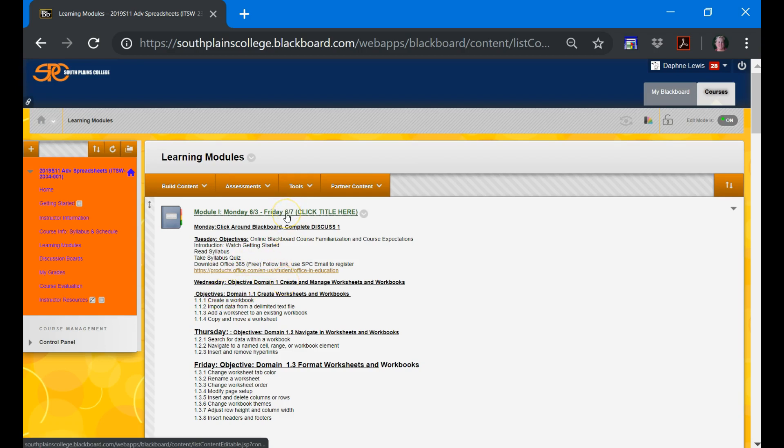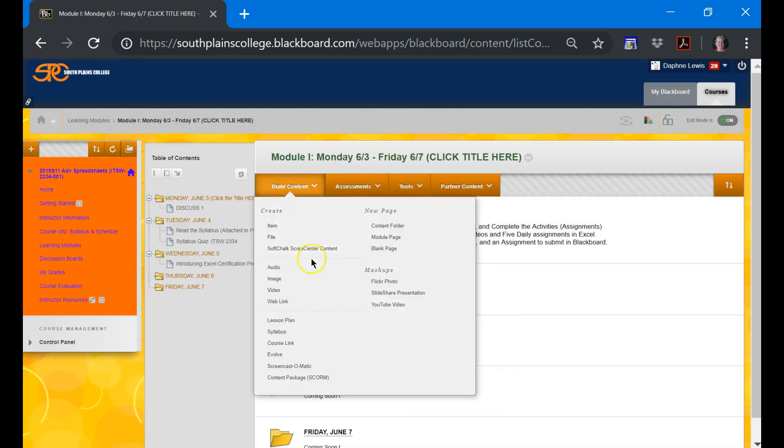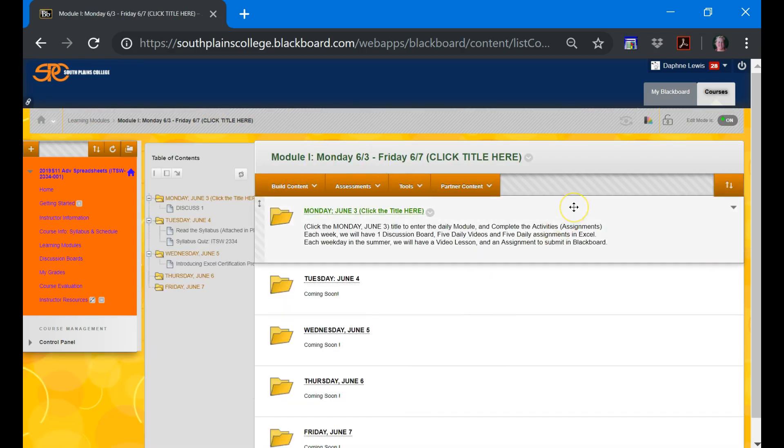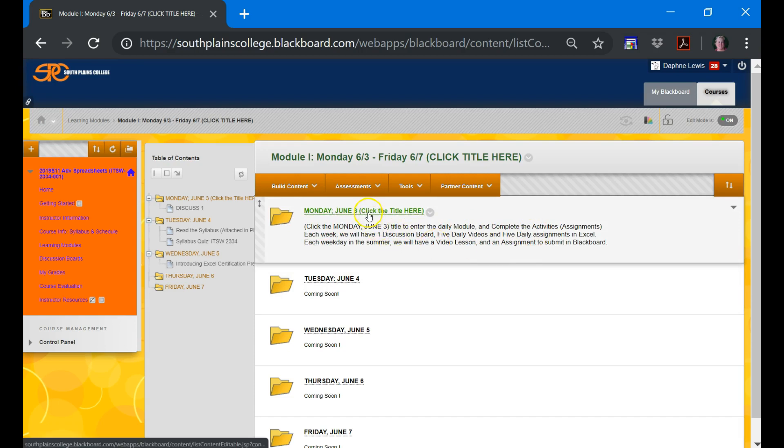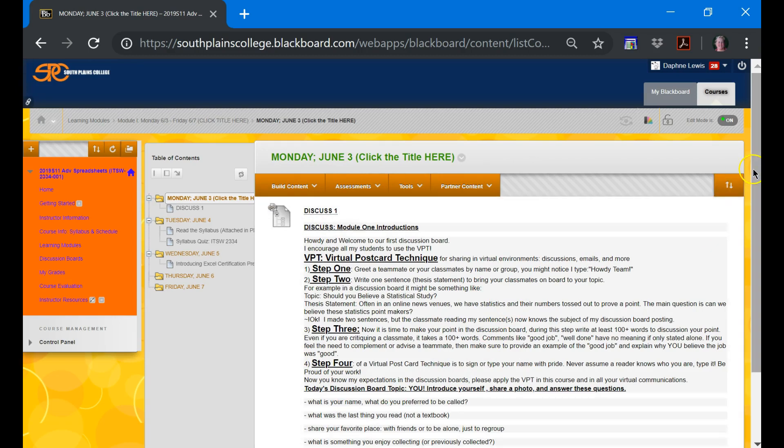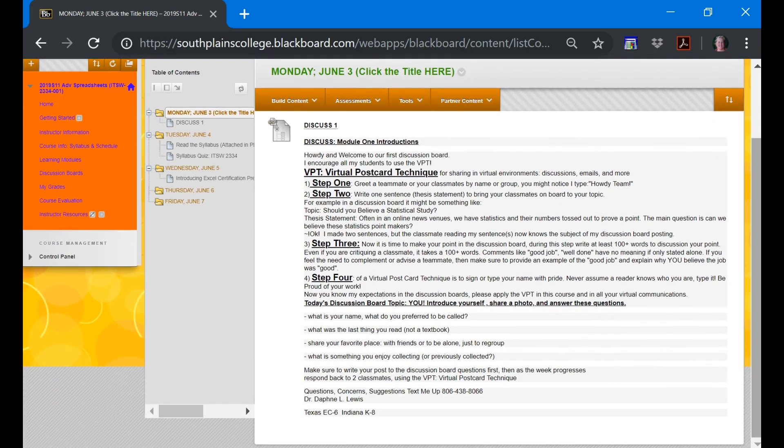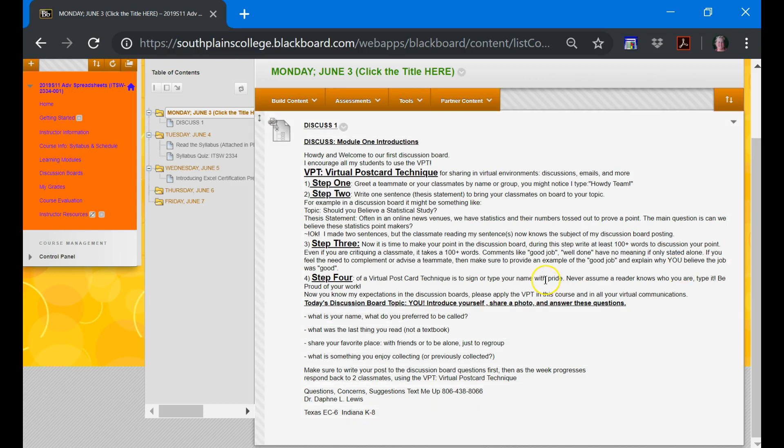To head inside to the learning module, you click the title. And you can see how Monday's already ready to go. It says click Monday, June 3rd to enter this module and complete the activities. This first day of class, we're going to have a discussion board. I talk a lot about the VPT, the Virtual Postcard Technique, and that's how you will post anything virtually. So whether you're emailing me or your classmates or posting to the discussion board, you want to make sure you use this technique.